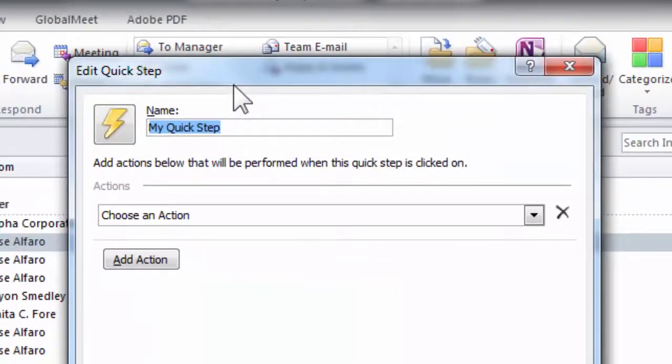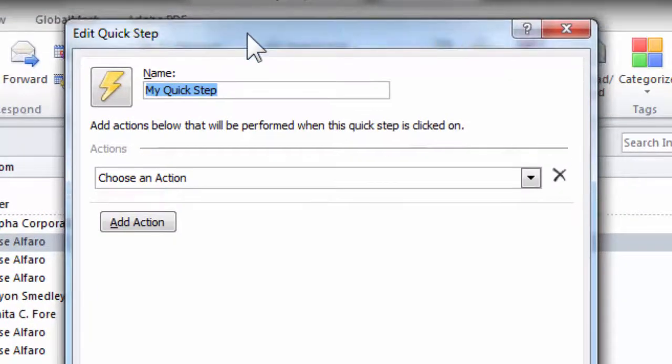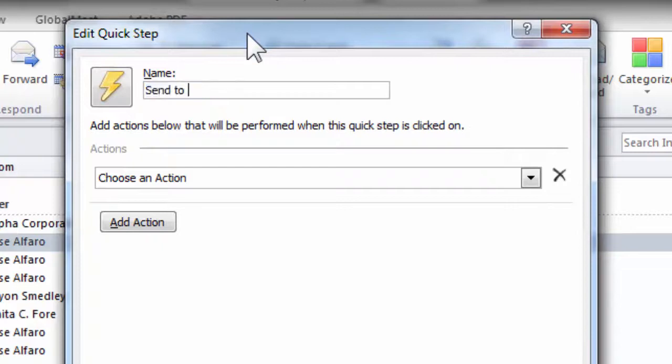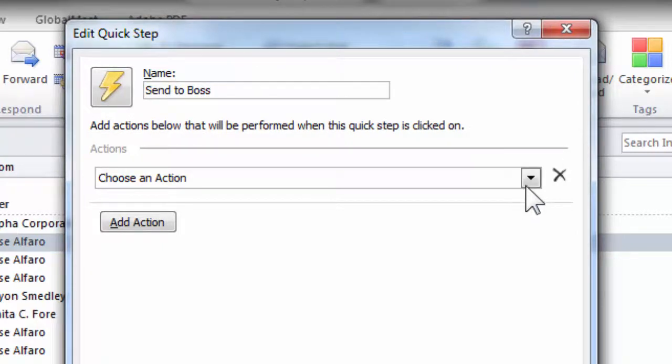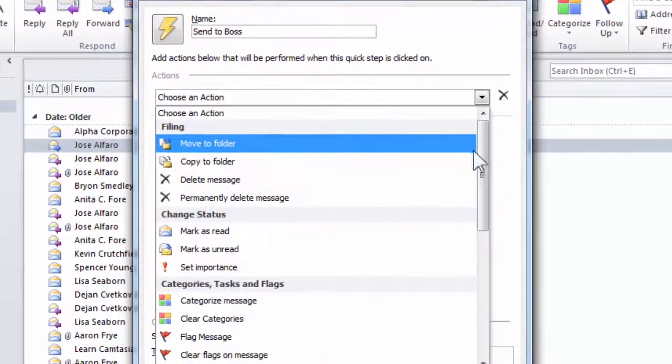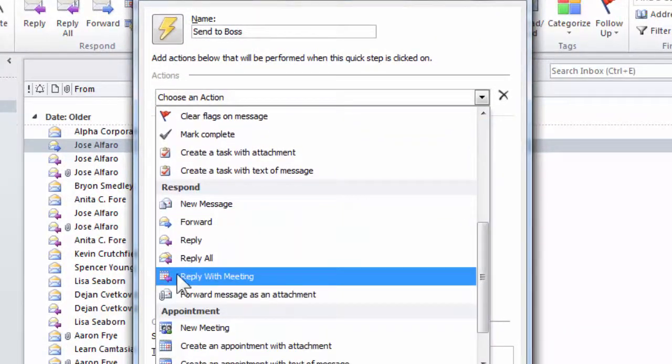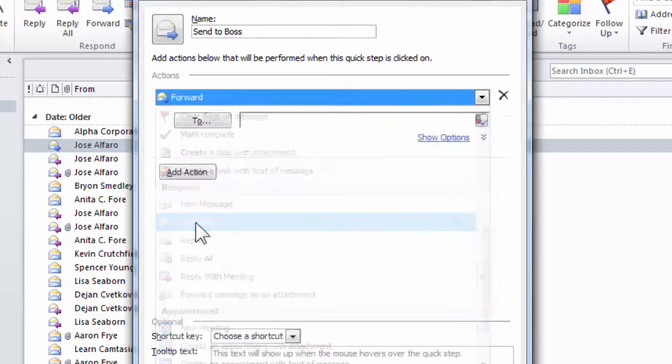Now this will bring up a dialog box where we can give the Quick Step a name such as Send to Boss, and then you choose an action you want to perform. In this case, I'm going to scroll down and say forward.